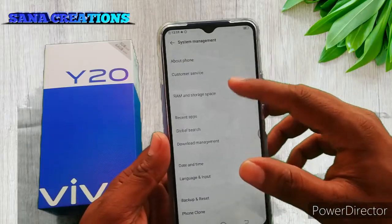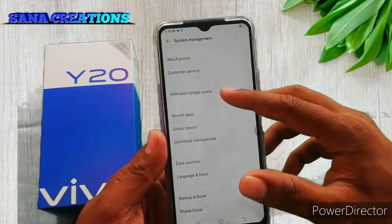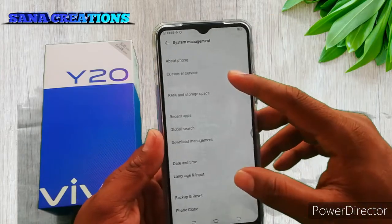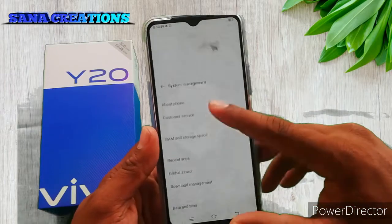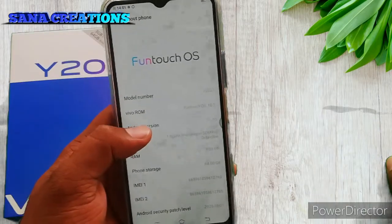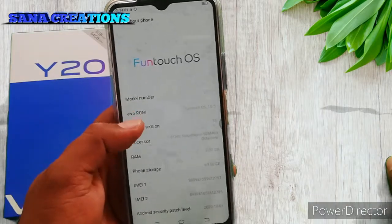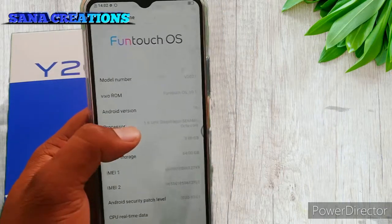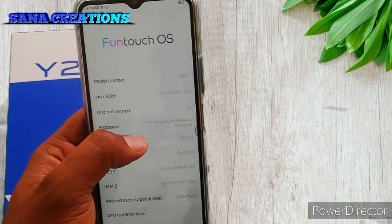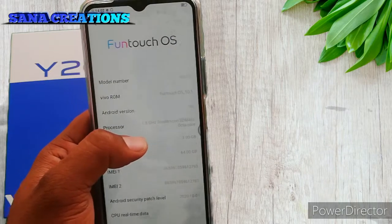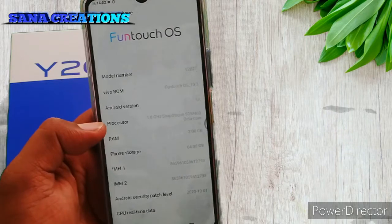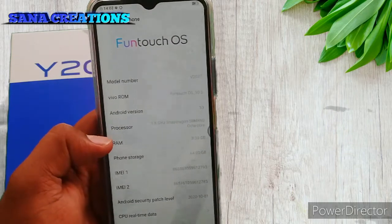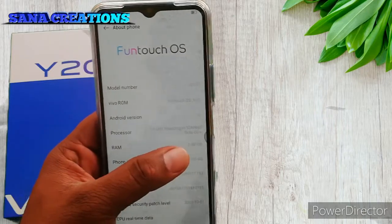You can use the RAM and storage space. You can use the backup preset to get the system management. You can see the Android version and the processor — 1.8 GHz Snapdragon SDM 460 Octa-Core processor. For RAM, they have 3GB RAM and 4GB RAM options.